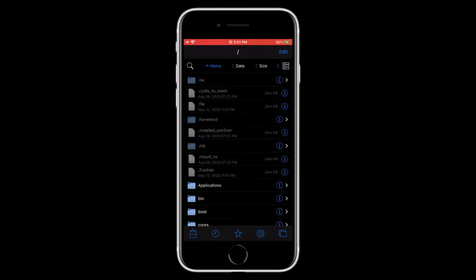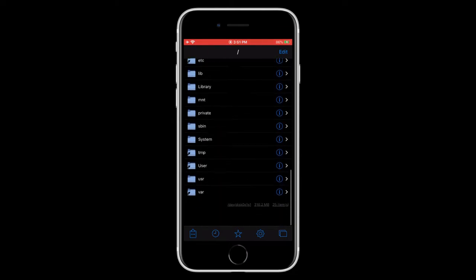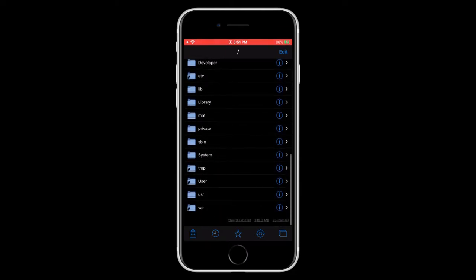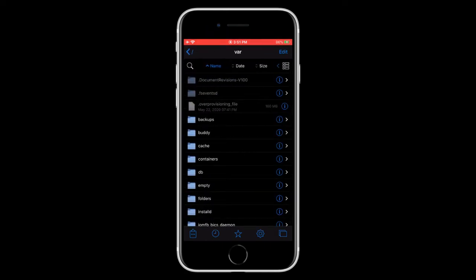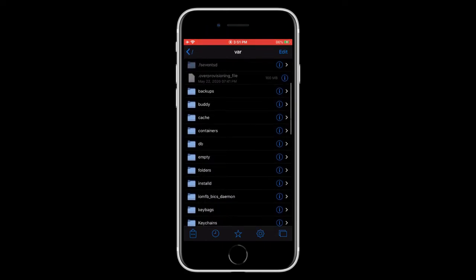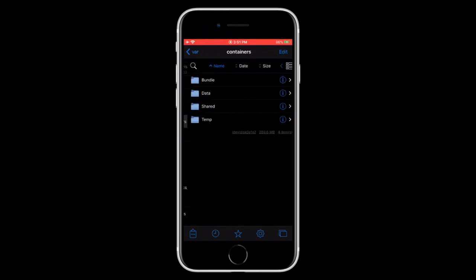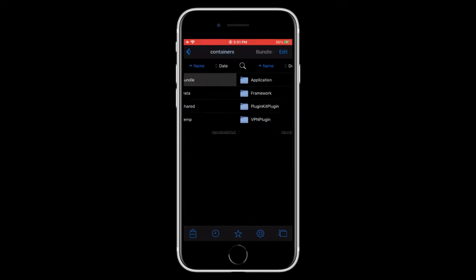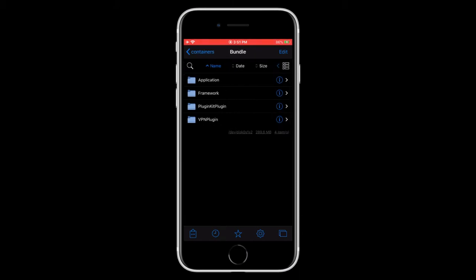So now, follow my steps exactly. So scroll all the way down and tap on var, then tap on containers, bundle, and then application.